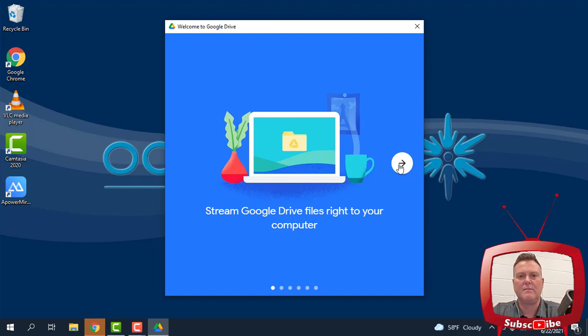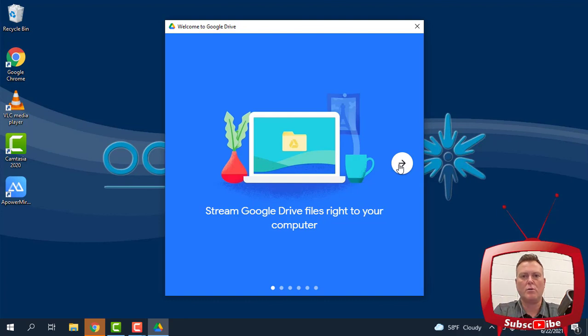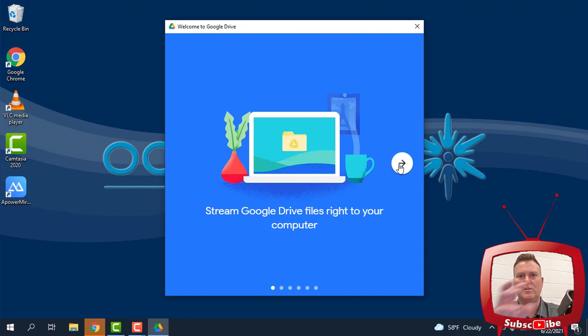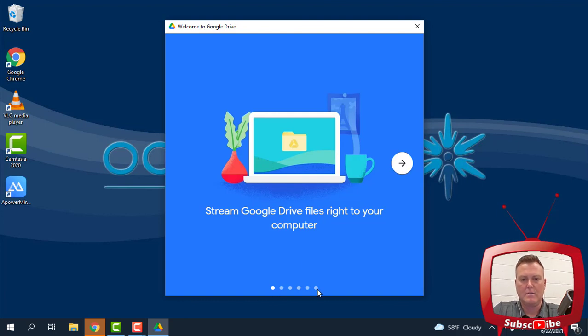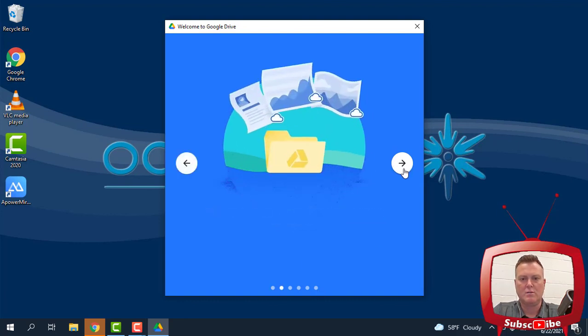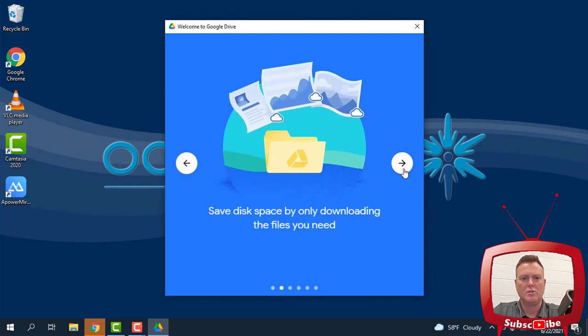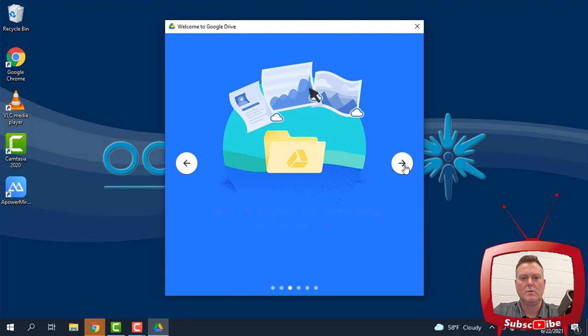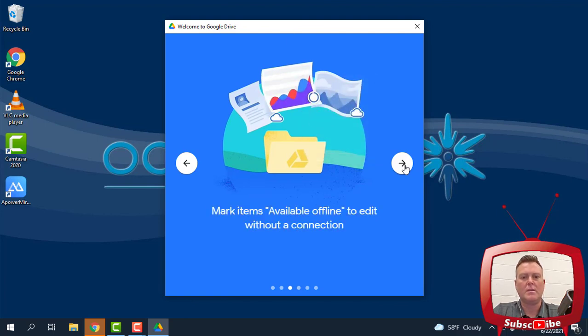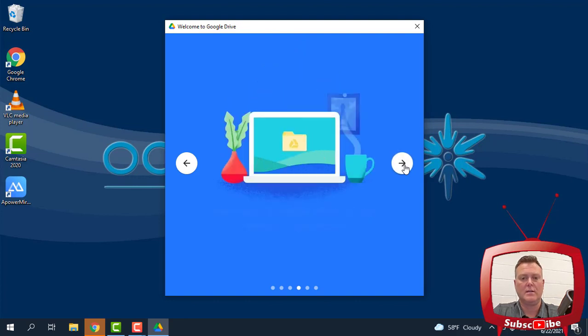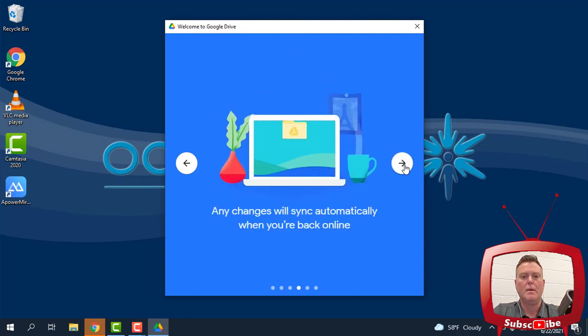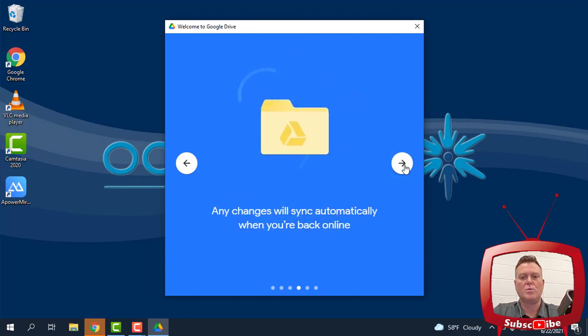We want to be able to save things from our computer to our drive seamlessly without having to go to another step. So it's got about six different slides here that are just going to talk to you about why we're doing this. We're saving disk space. We can make things available offline to edit without a connection. Kind of cool.